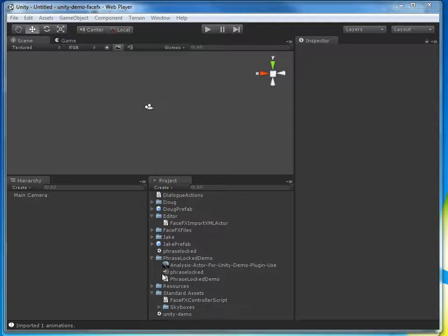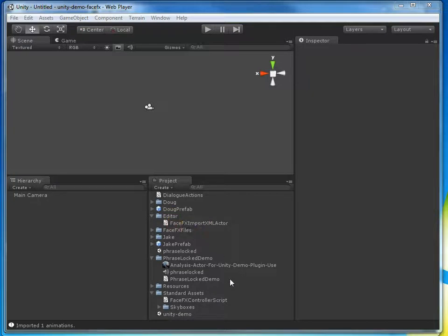I've opened up the Unity demo file project. If this was your project, you just want to make sure that the Import XML Actor file is in the Editor folder and the FaceFX controller script file is in the Standard Assets folder.